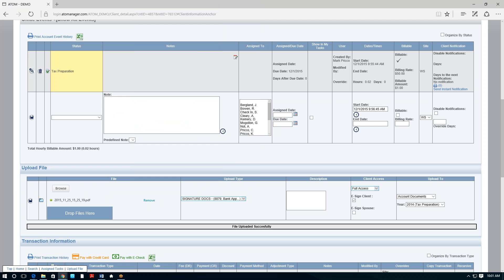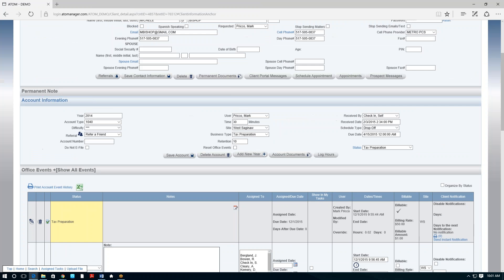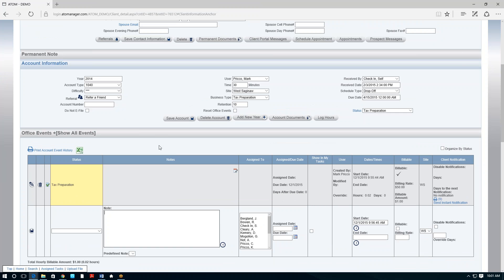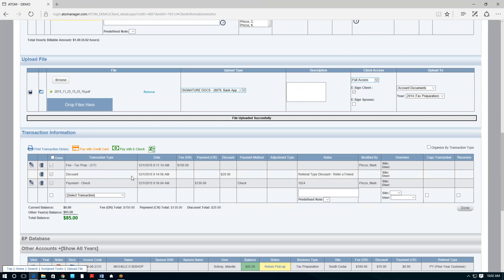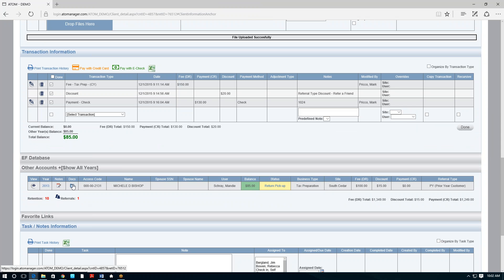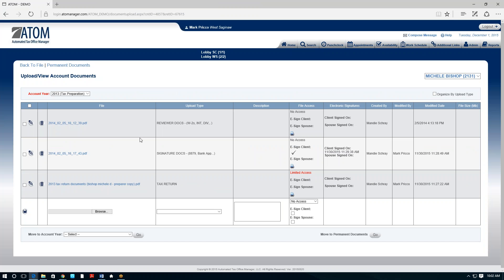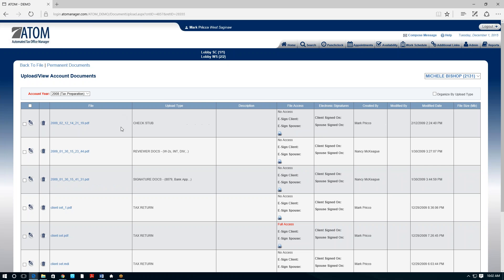Back in the office, the W-2s are attached to her file, the 8879 is out there, and the tax return is out there — everything organized by client by year. If I ever need to go back to her 2013 return and look at documents, I just click the documents icon. Here are all the documents for 2013, and I can go back to 2008 — whatever year. All documents are in one place, much easier than sifting through paper in a file folder.